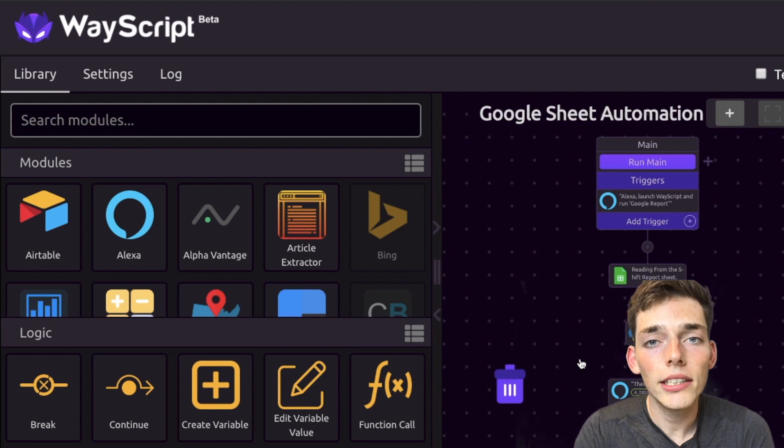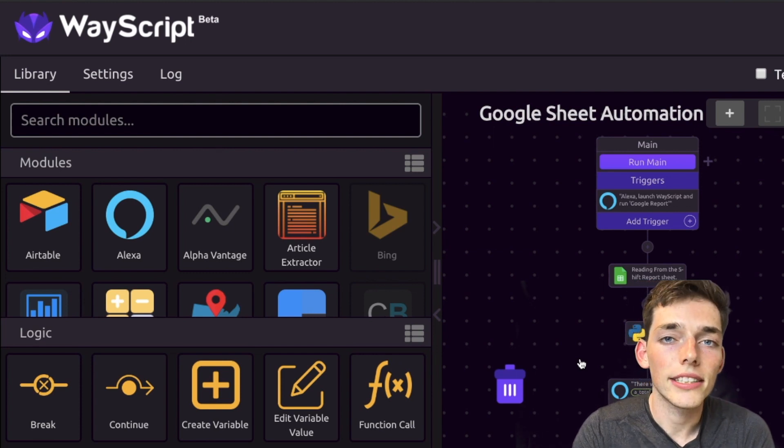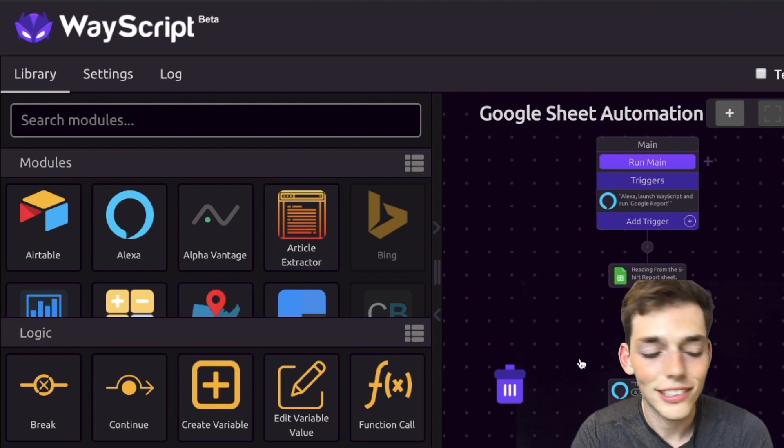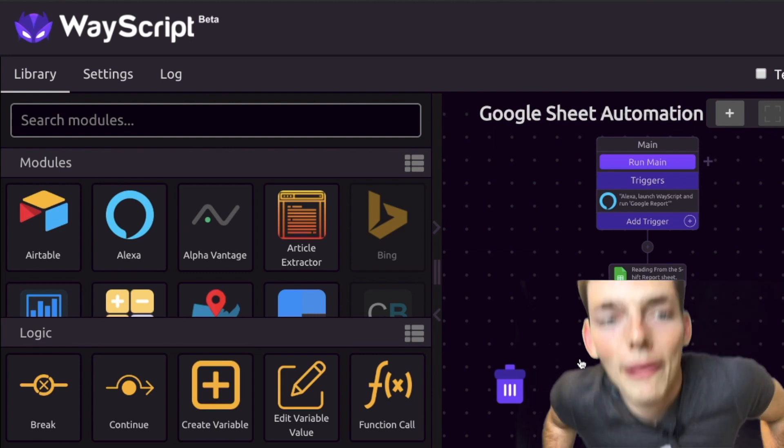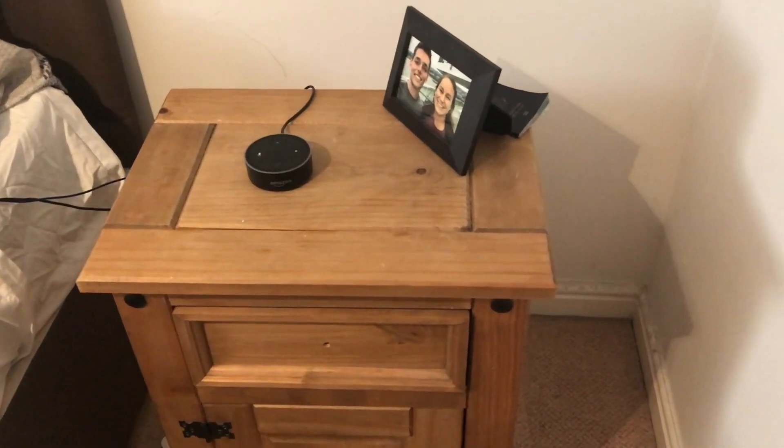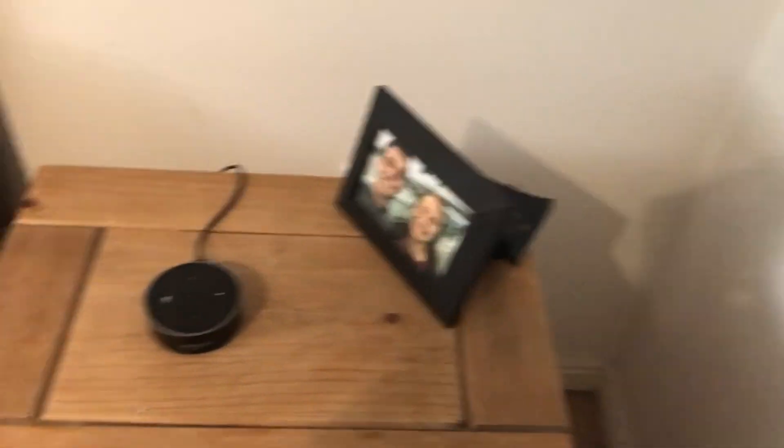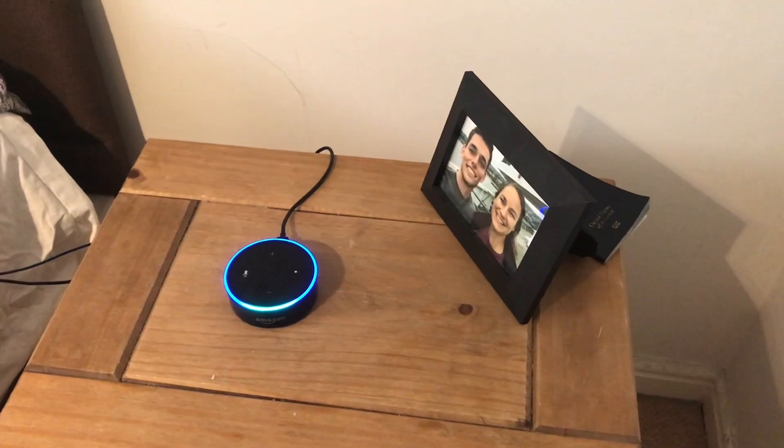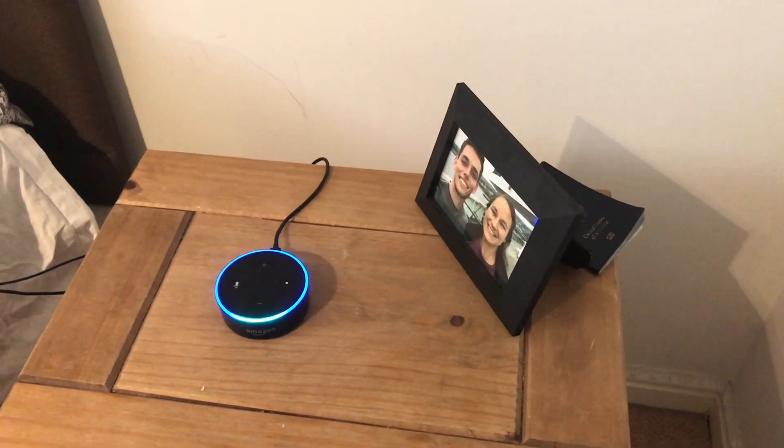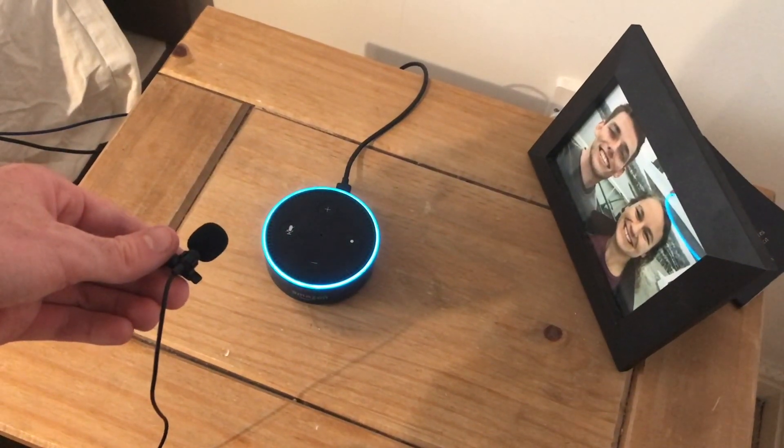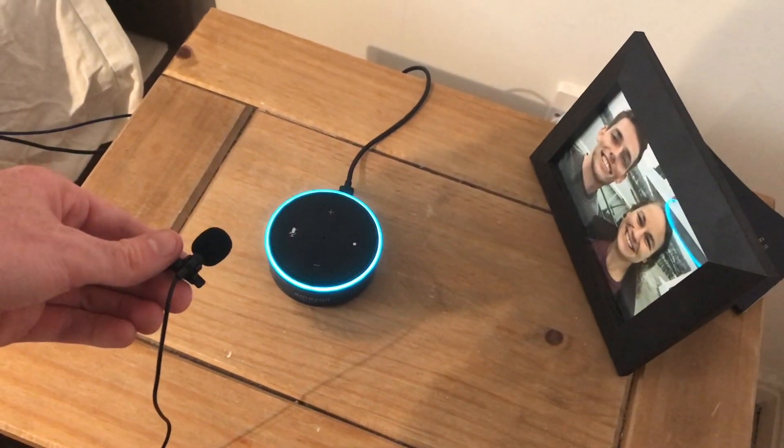So now let's test it out. Alexa, launch WayScript and run google report. [Alexa responds] There were 142 A products made yesterday.